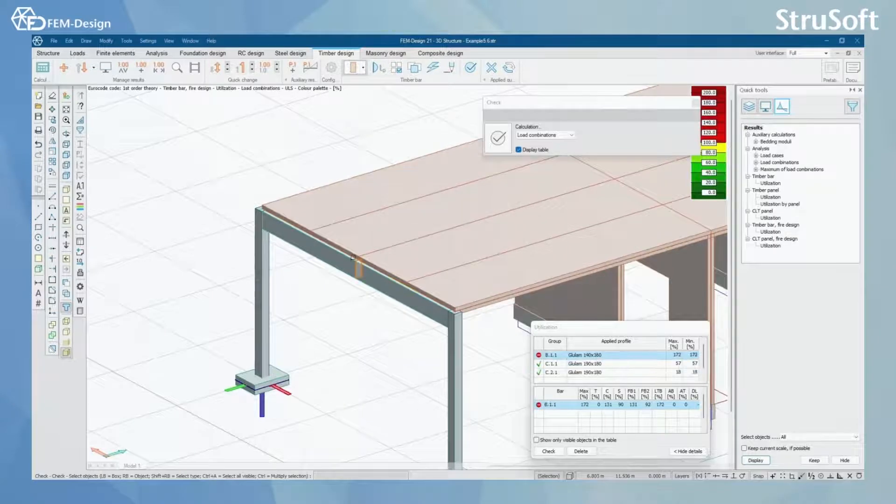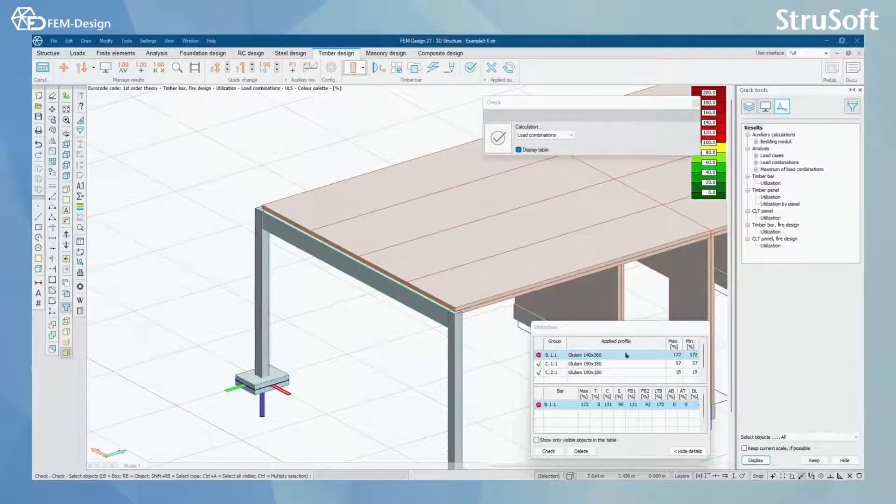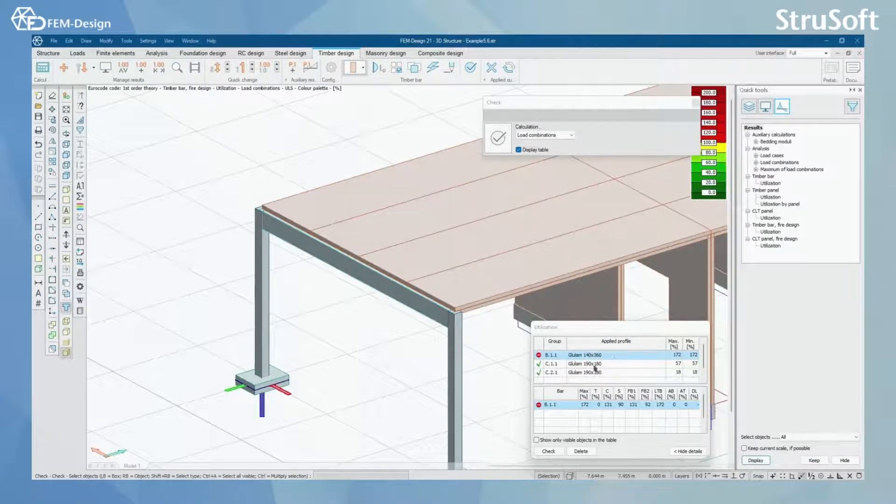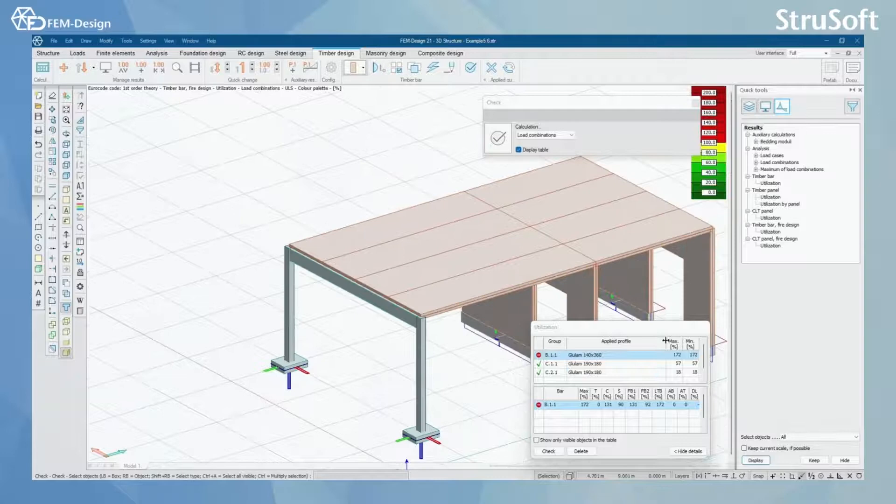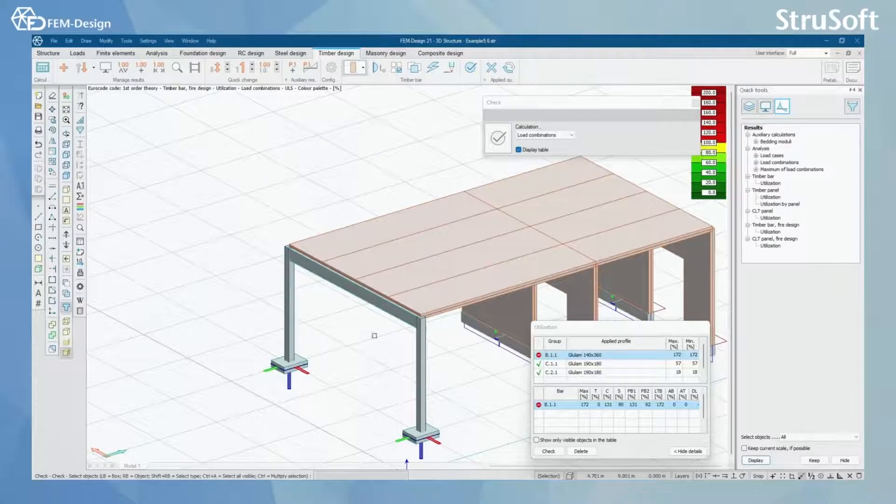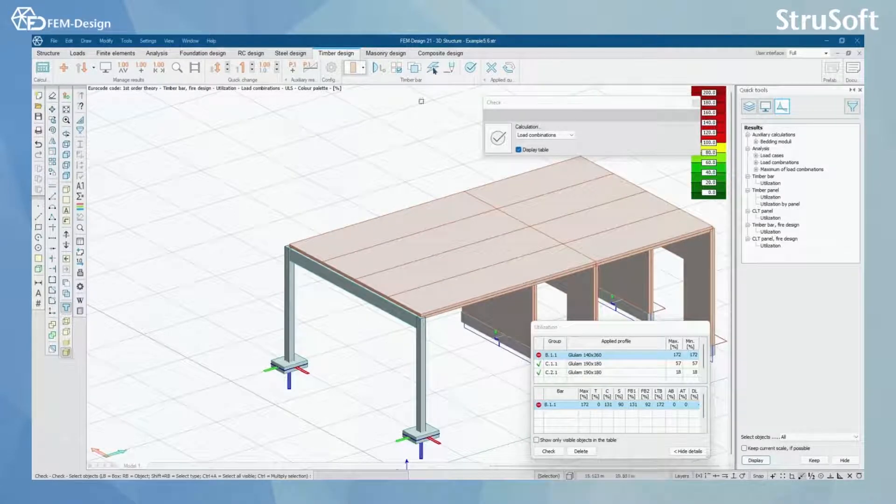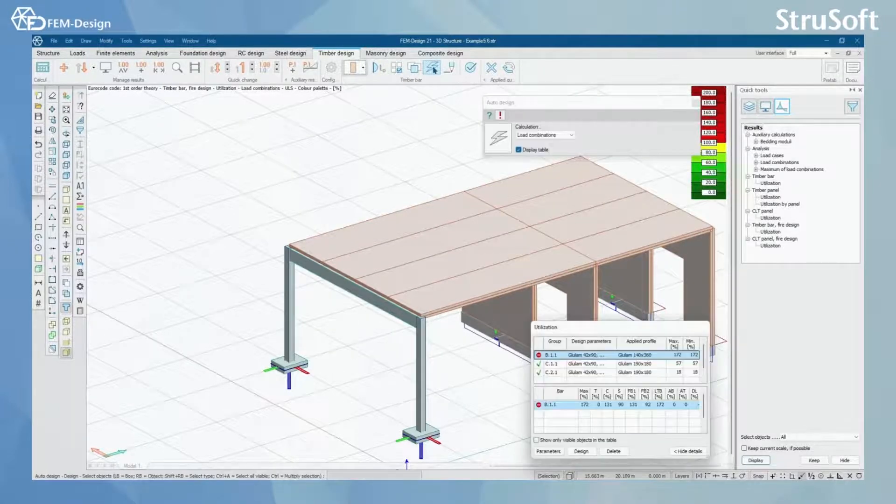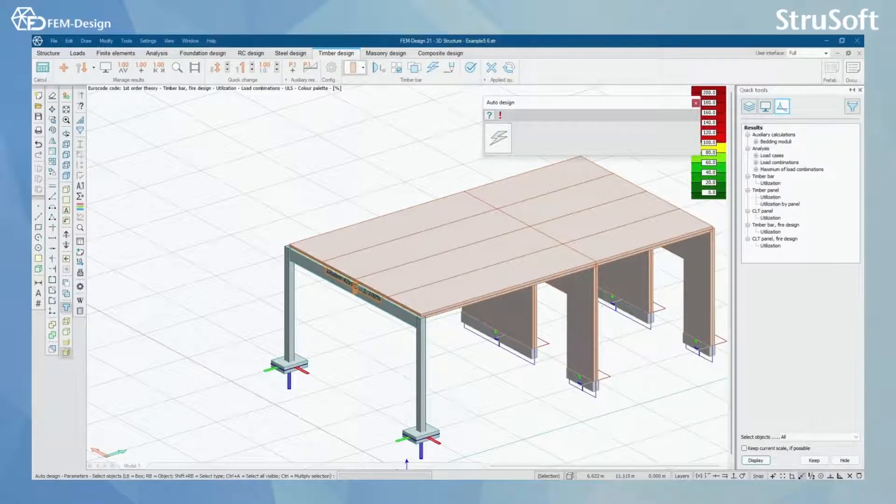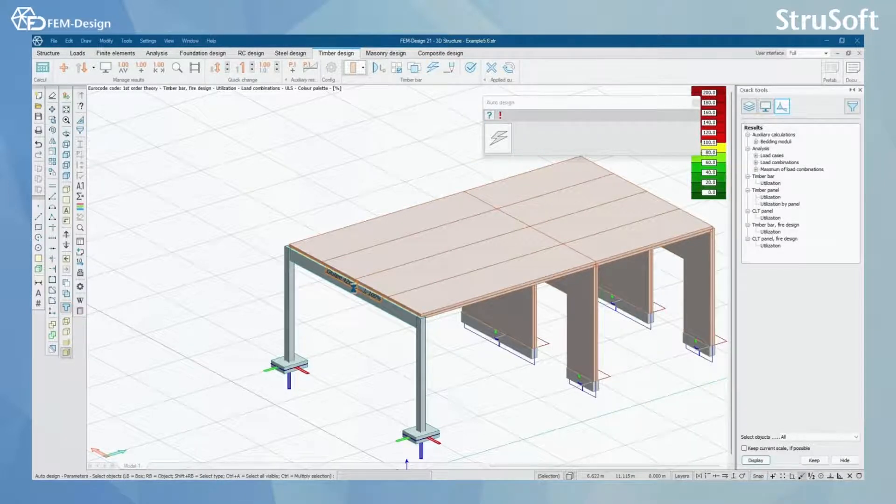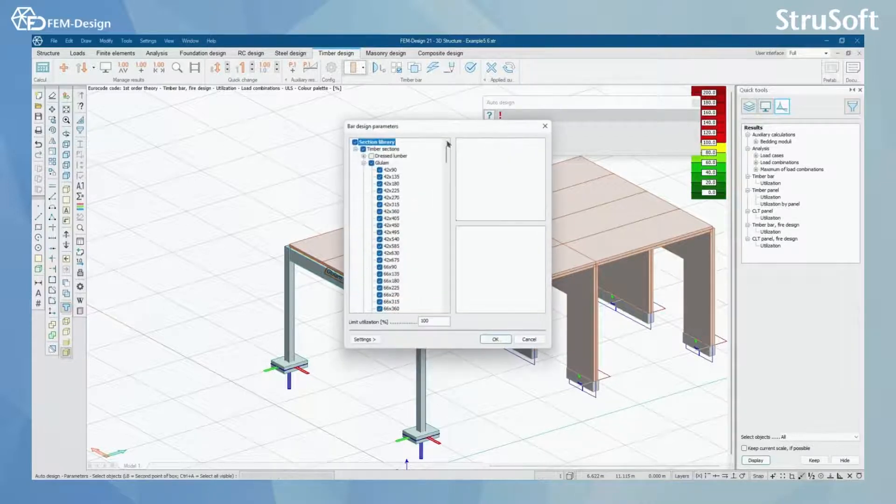Let's check the beam and after checking the beam we can see that the maximum utilization is over 100. So now we can use the auto design function to find the correct section for our timber beam here.